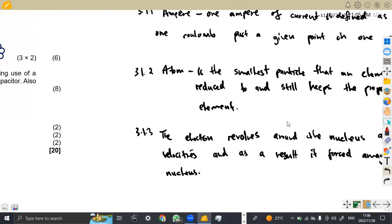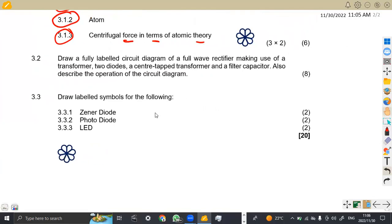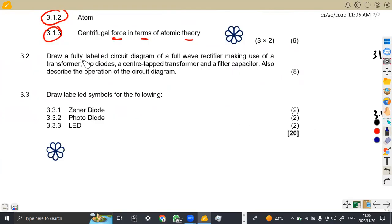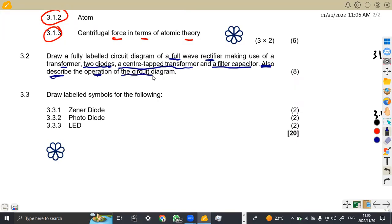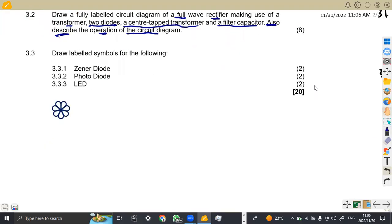Now 3.2 — draw. Take note: when you are doing these diagrams, the instruction is 'draw.' Draw a full wave rectifier making use of a transformer, two diodes, a center tap transformer, and a filter capacitor. Also describe the operation of the circuit diagram. So we need a full wave rectifier with a transformer, two diodes, a center tap transformer, and a filter capacitor, and after that we describe the operation.